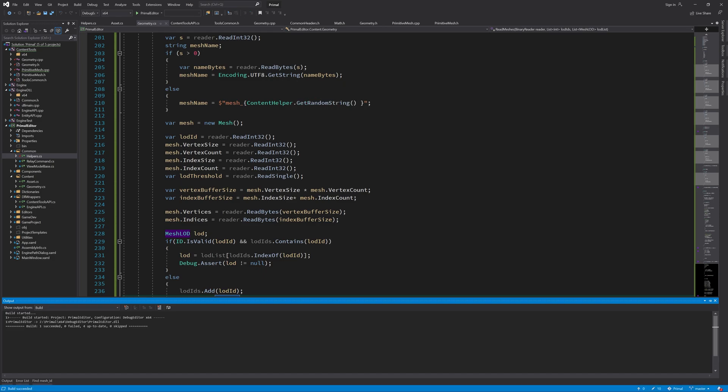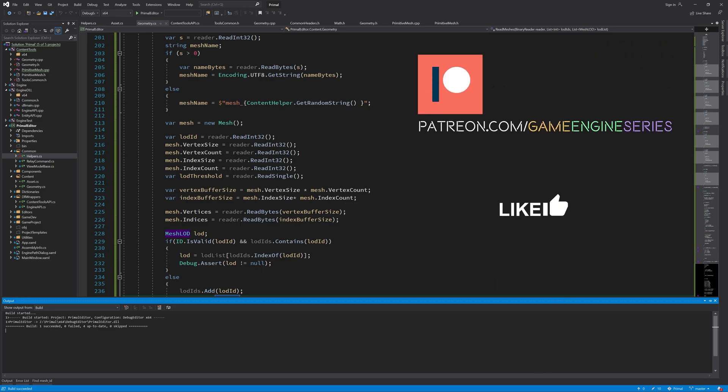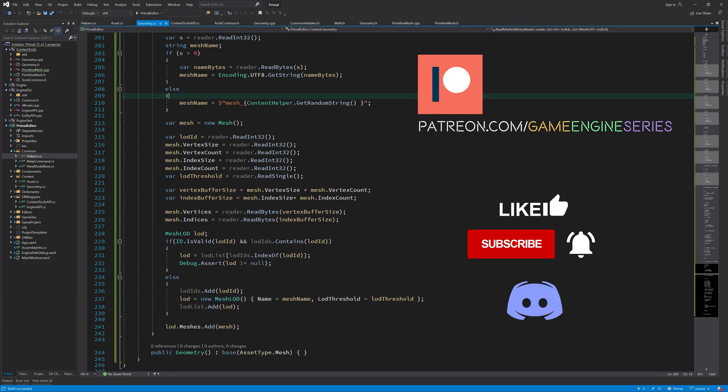Next time we are going to call create primitive mesh function from the label editor so we can test if everything that we have been doing so far works as intended. And see if we can actually generate a primitive mesh.